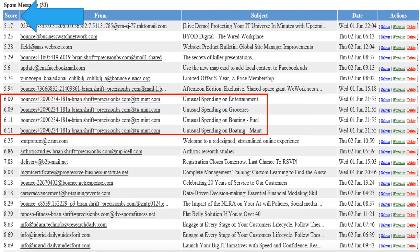For example, you'll see some email from Mint, a personal financial application which is really slick and I would recommend by the way — I just set up budgets yesterday, so today Mint is alerting me to unusual activity because of course these categories just got tripped for the first time.